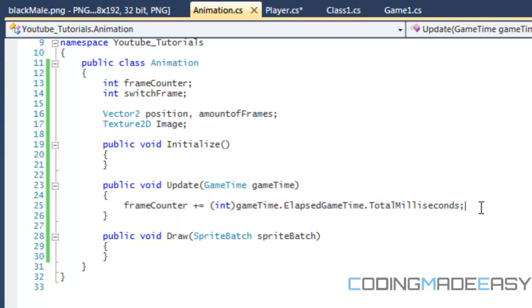So what is a frame counter going to do? The frame counter's objective is just to count to a certain number, and then when it reaches that certain number, we will actually change the frame.